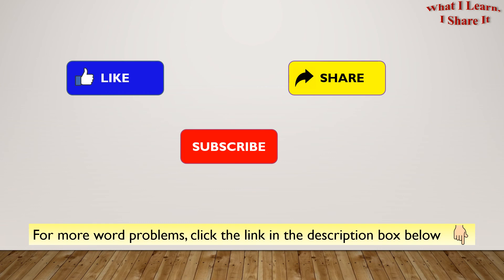For more word problems, click the link in the description box below. I hope you enjoyed my video. Thanks for watching. Please like, share, and subscribe to my channel. See you. Bye!